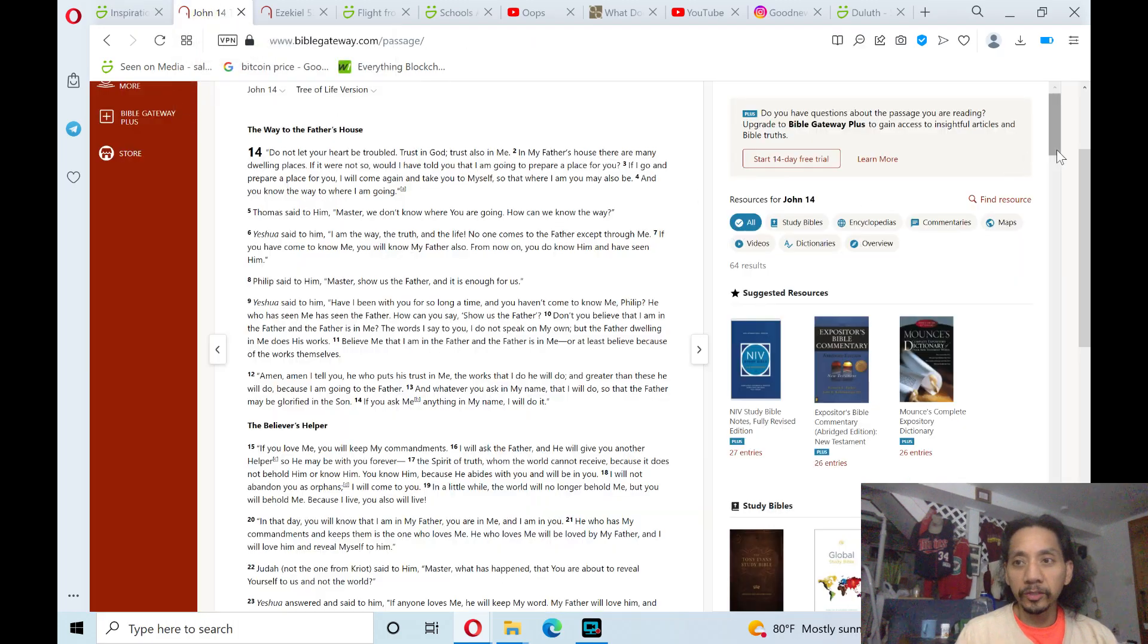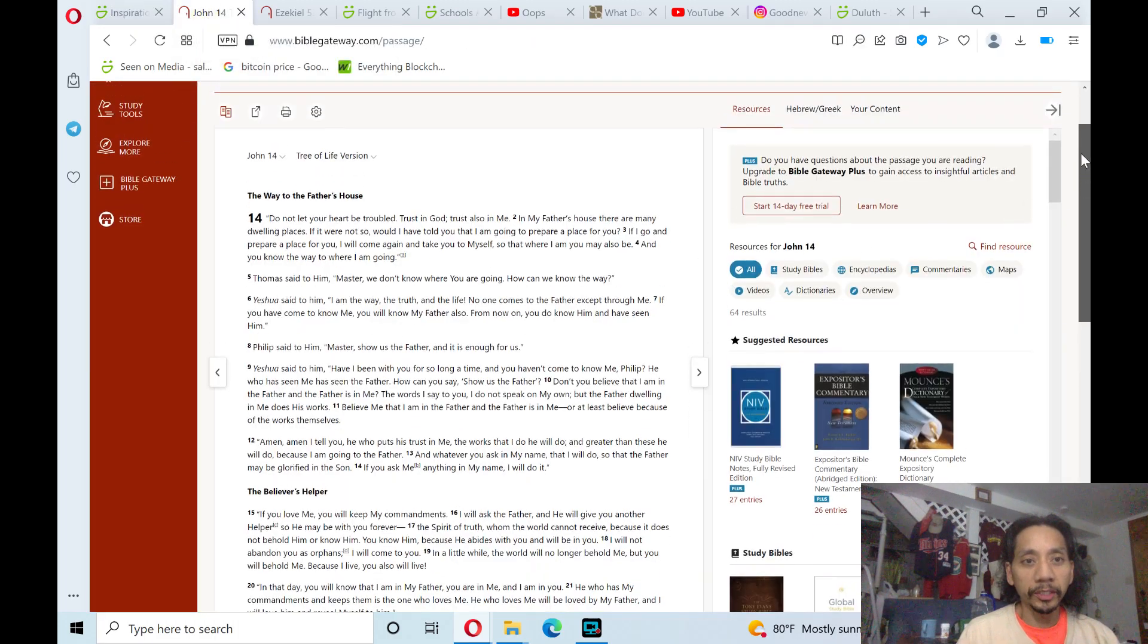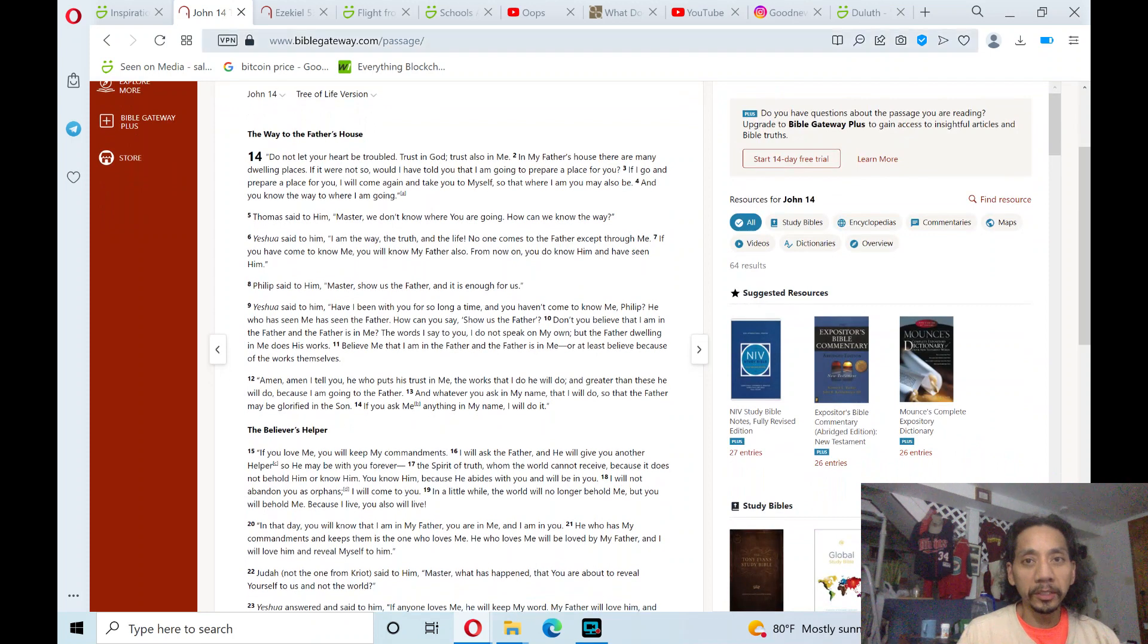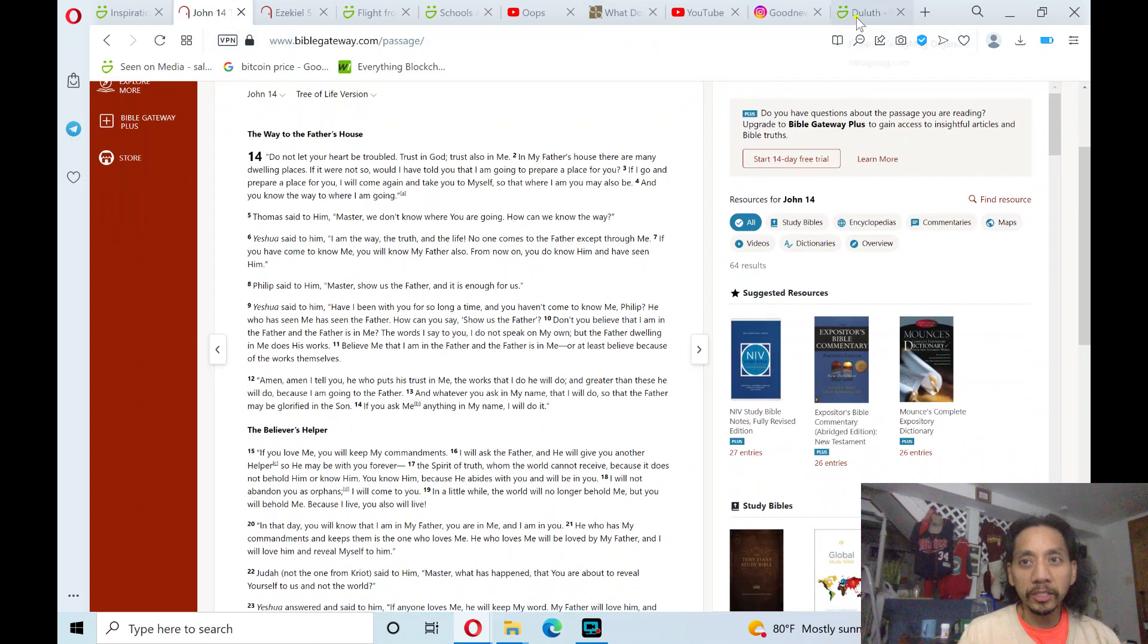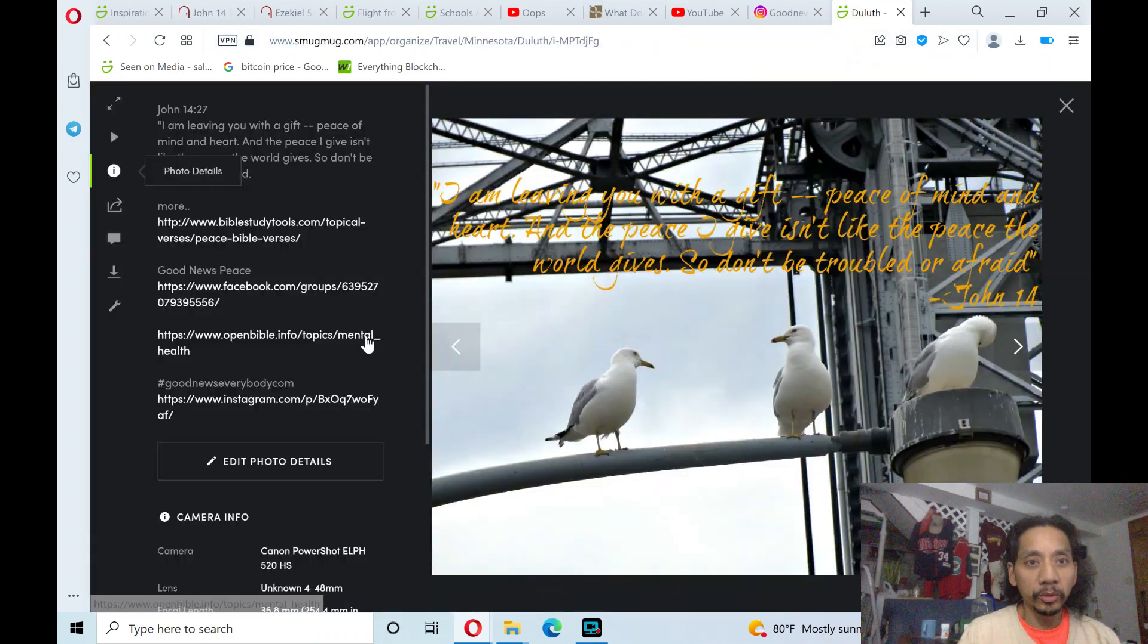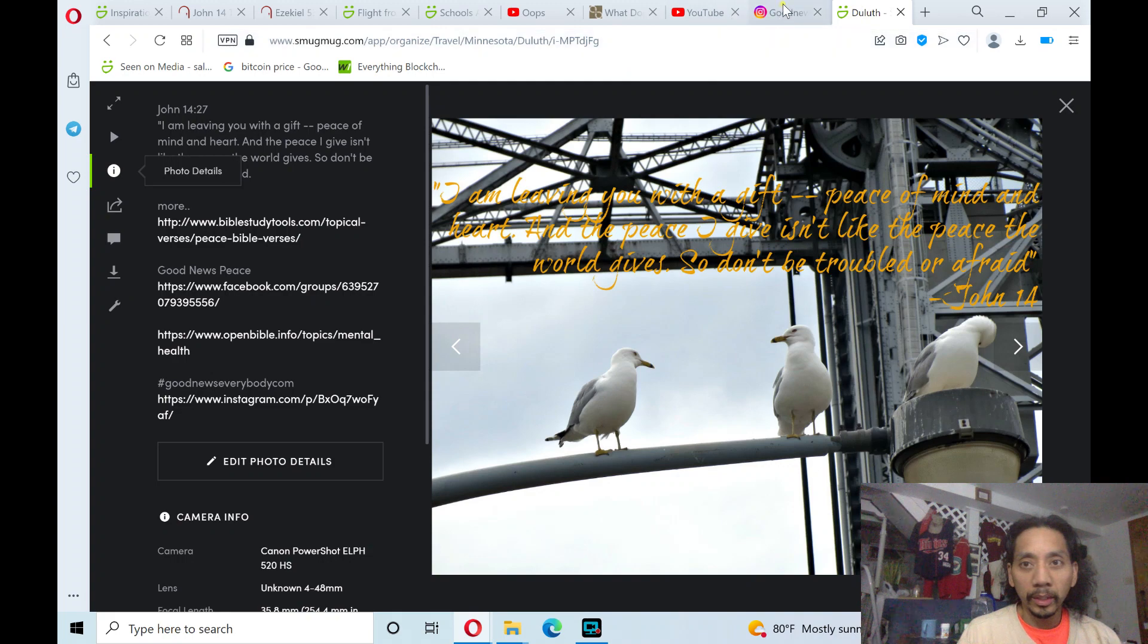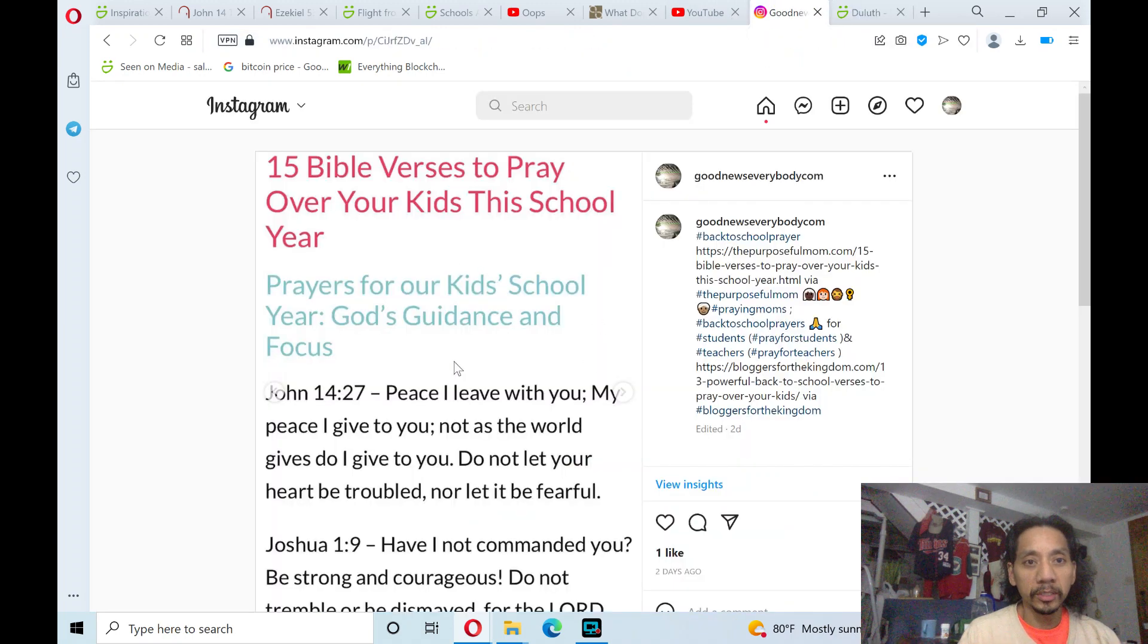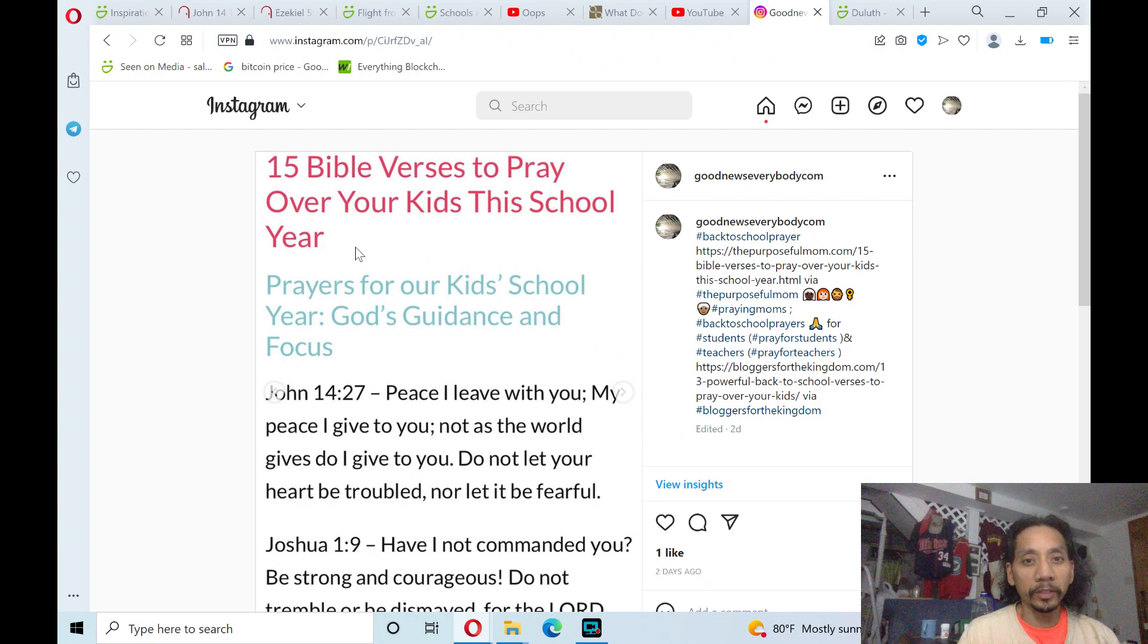Alright, today's reading will be John 14, and it's still in the theme of First Day of School. And this is from Bible verses to pray over kids this school year.